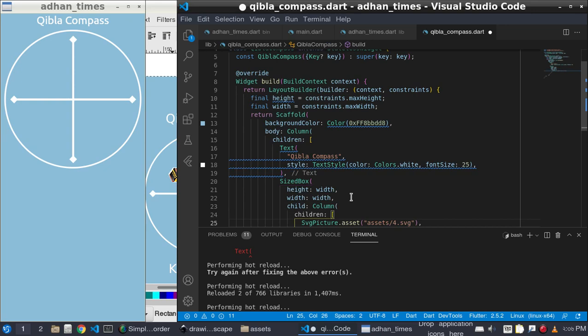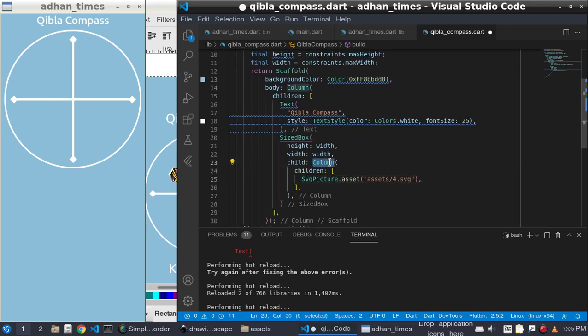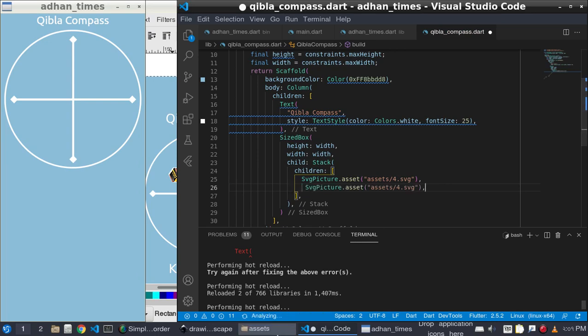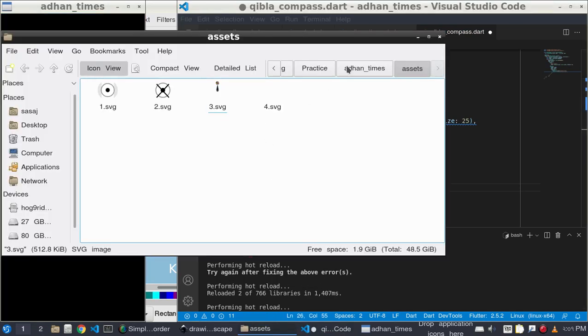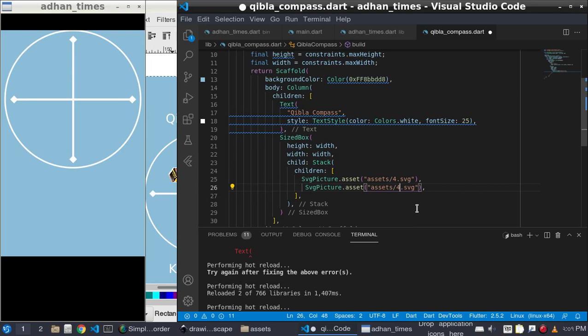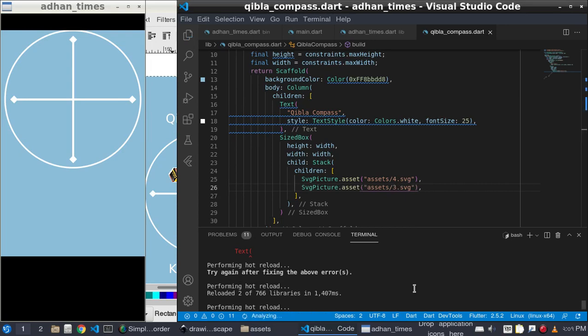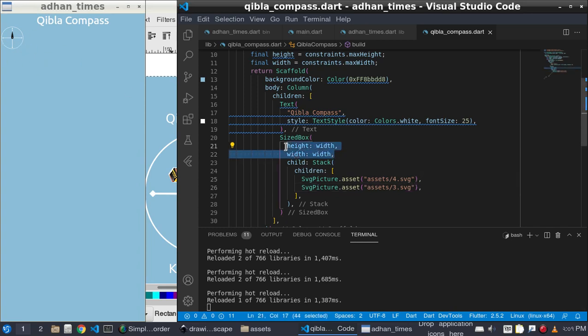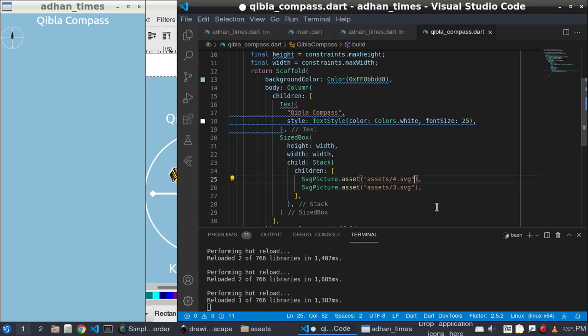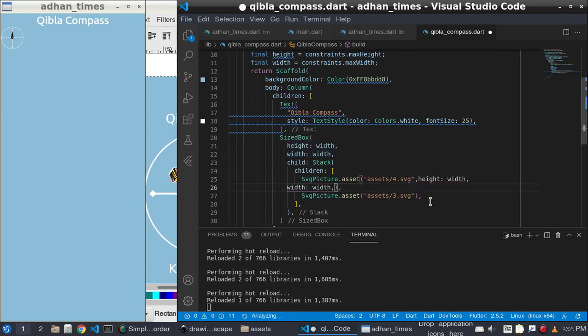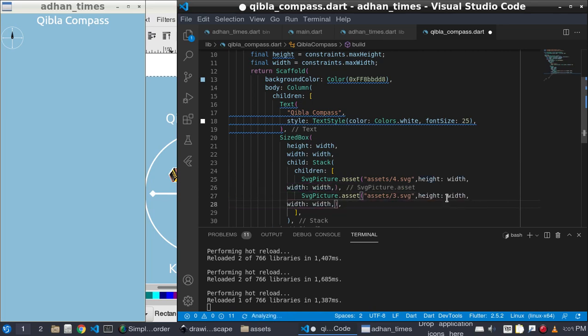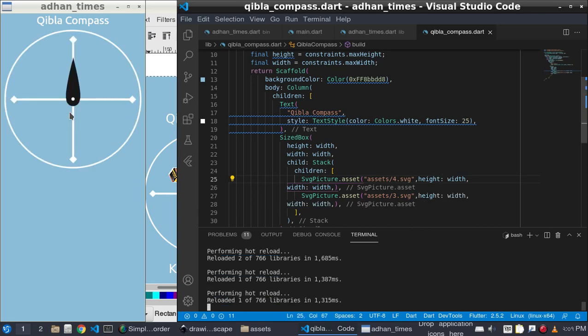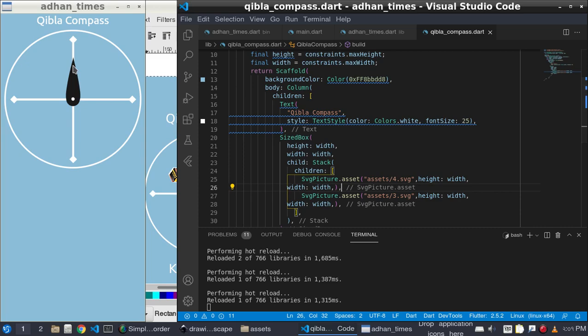I will change the column to stack because I need actually the stack result. I will return the second SVG, the SVG3. It became so small, it needs height and width. Give the height and width here and save and refresh, and I will get the result.